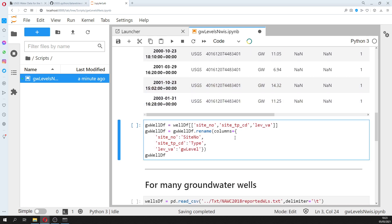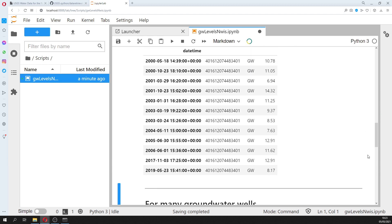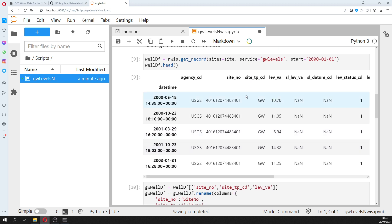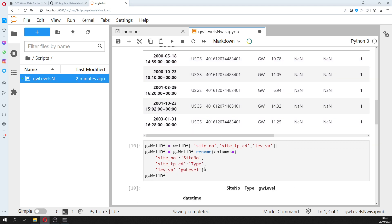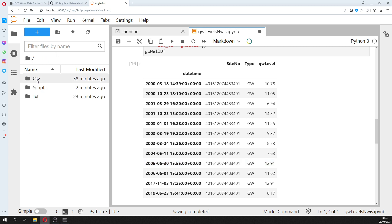Then we run it and pick the site number, the type of well, and elevation. We rename the columns and we get a beautiful pandas data frame.